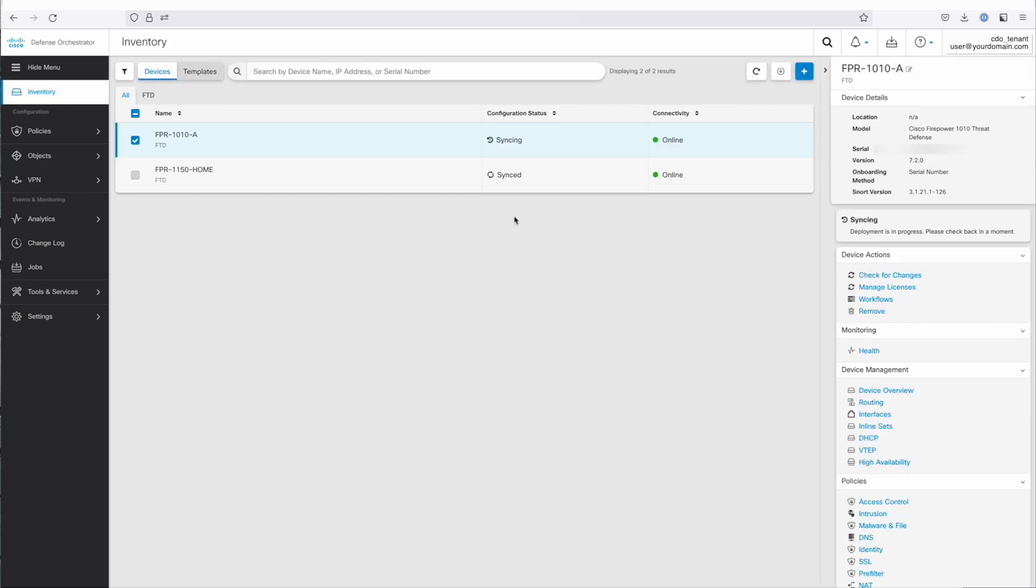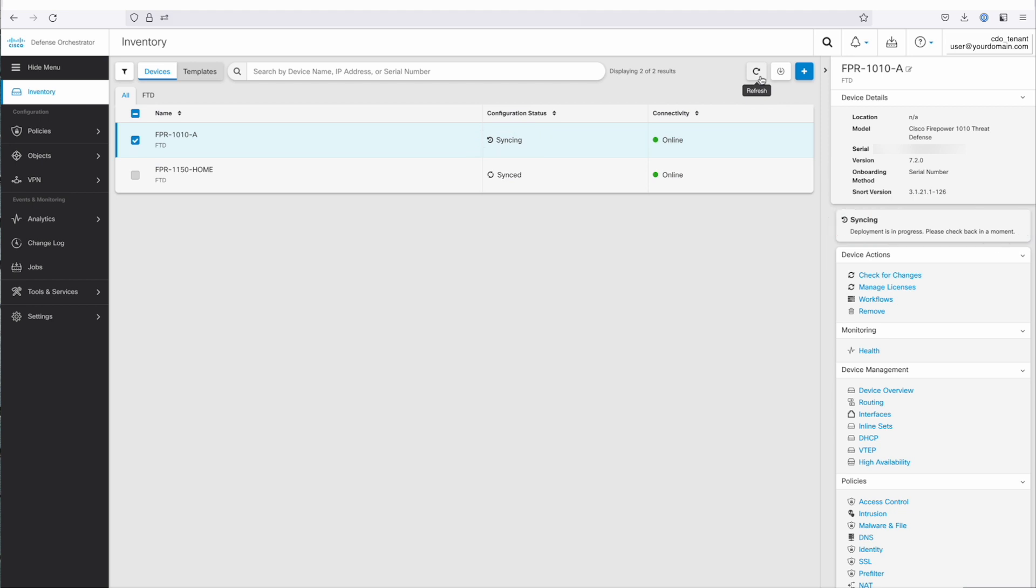So what's going to happen is after a period of time, eventually you're going to see that the device is now being provisioned. And then you'll see that it's syncing the device. So what's happened in the meantime is that CDO has reached out to the device, configured that password that we set, and then it built that SF tunnel between the FTD and the cloud-delivered FMC. And once that SF tunnel was up and built, it's now going to deploy that initial policy, that default policy that we said we wanted to apply to it. And so once that's finished, the device is now online and ready to be managed fully by cloud-delivered FMC.